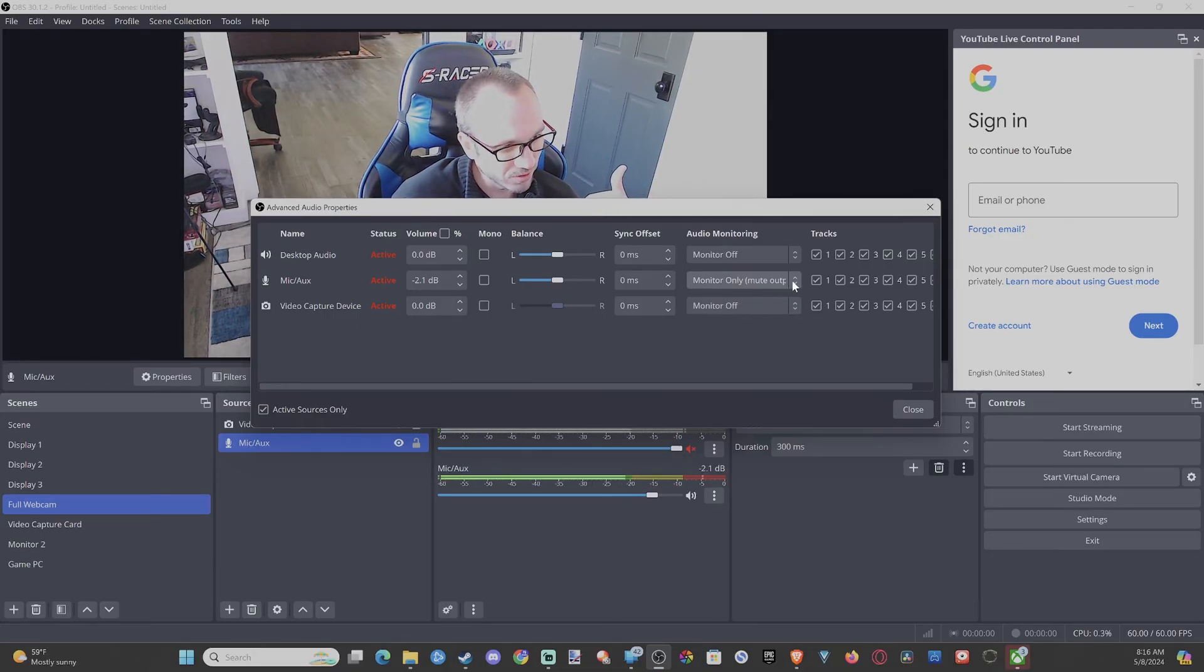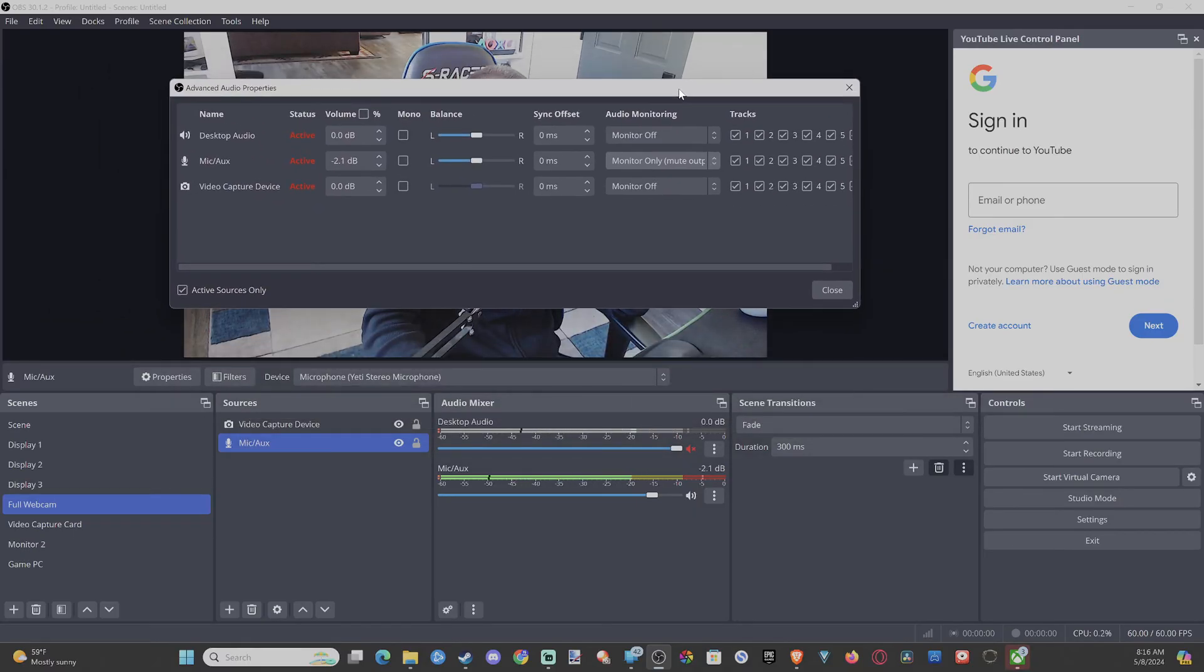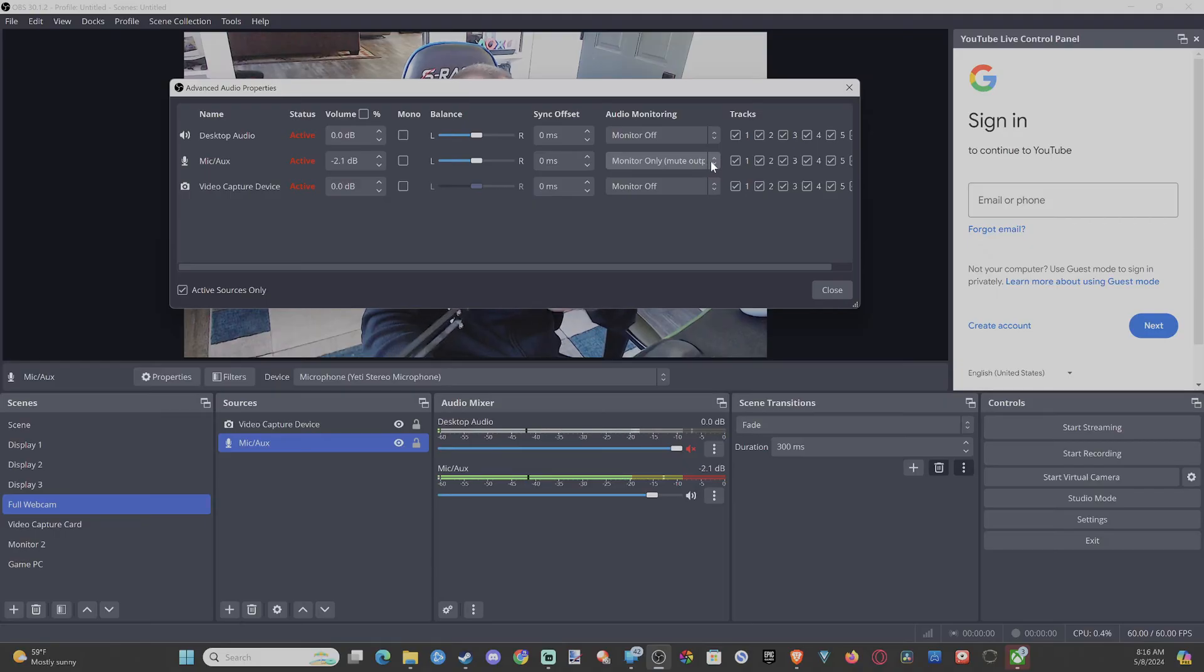Now I can hear myself. You can see that in the background, the desktop audio is going up because it's playing through my desktop.